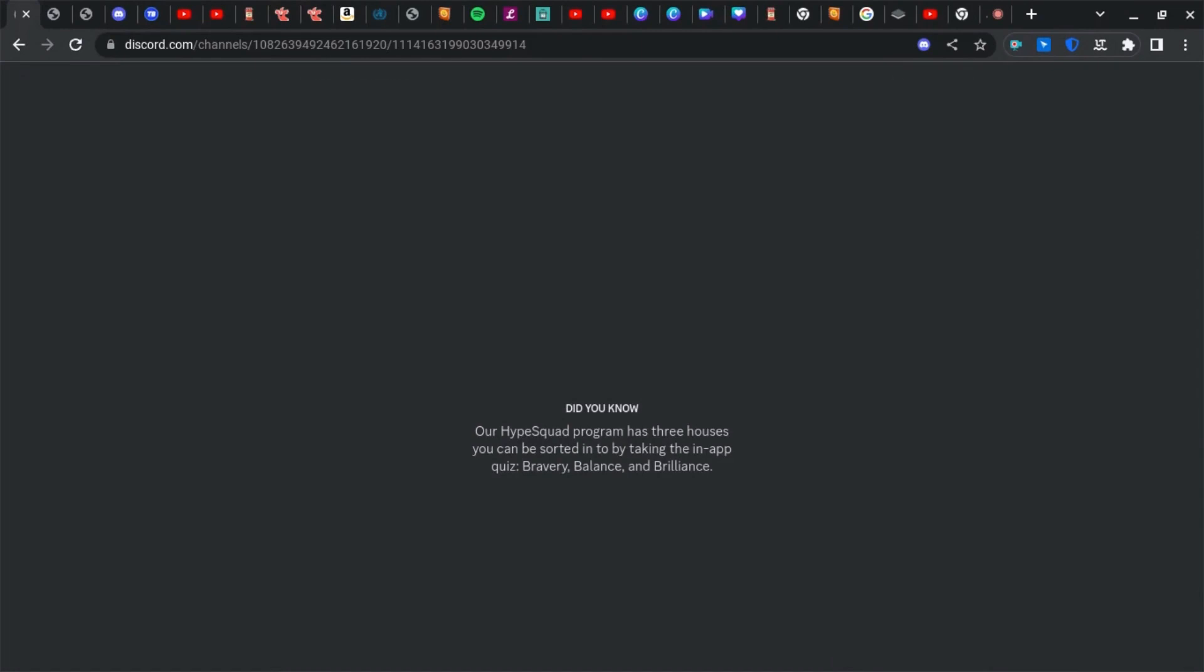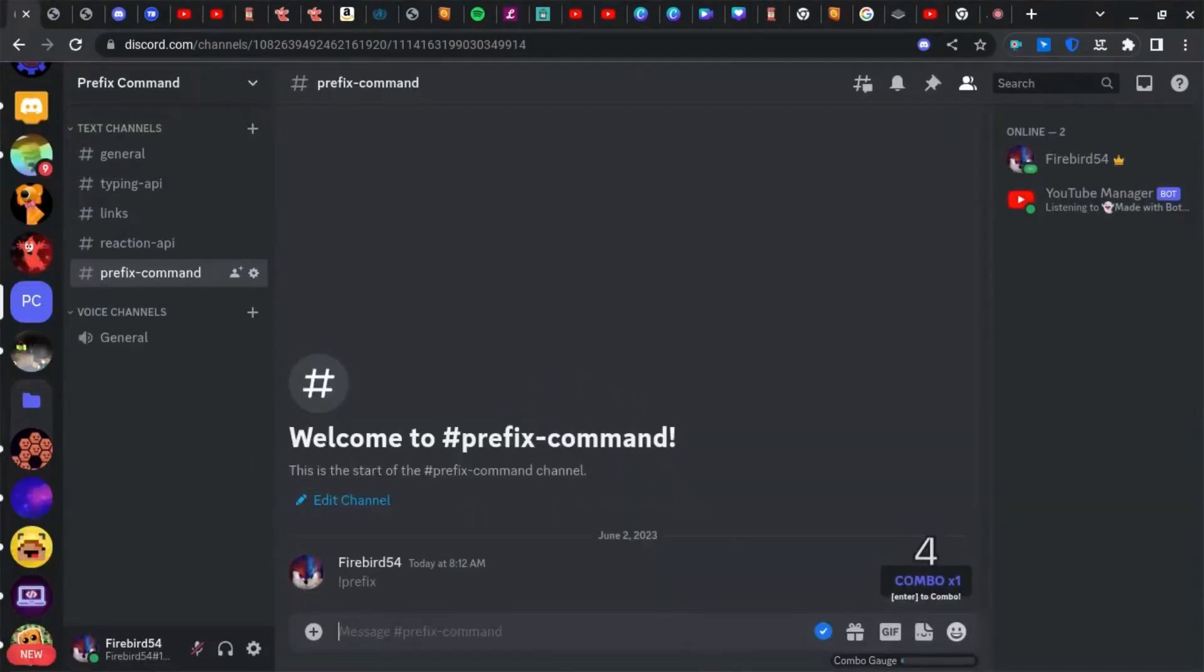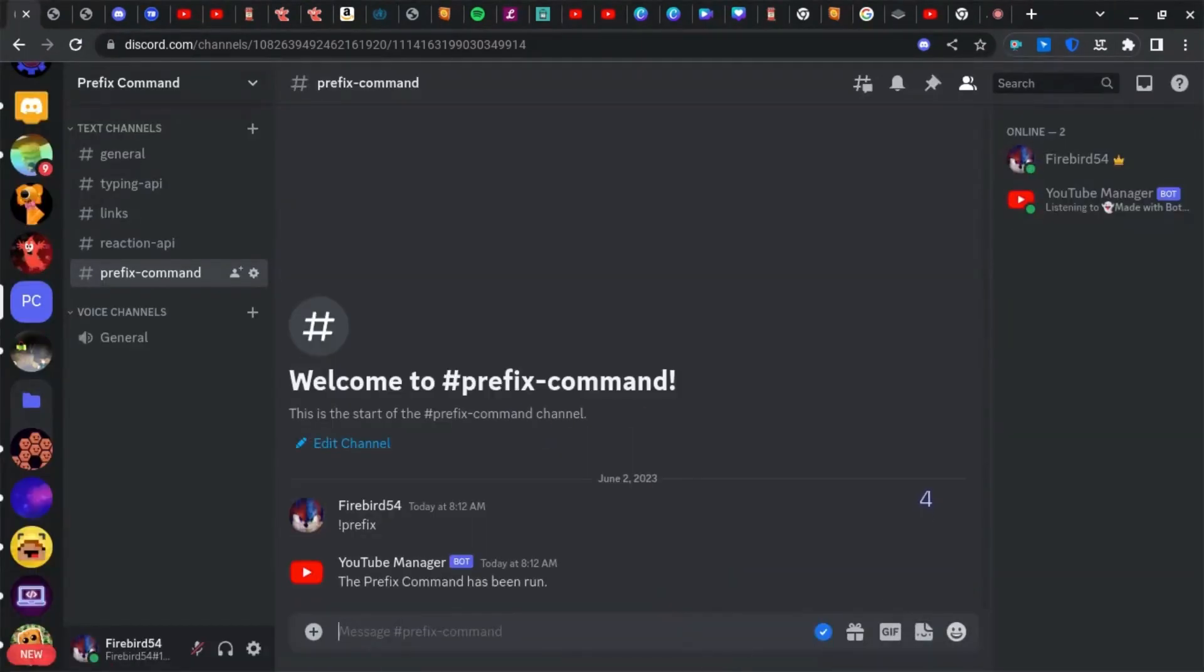After Discord loads, the prefix command has been run.